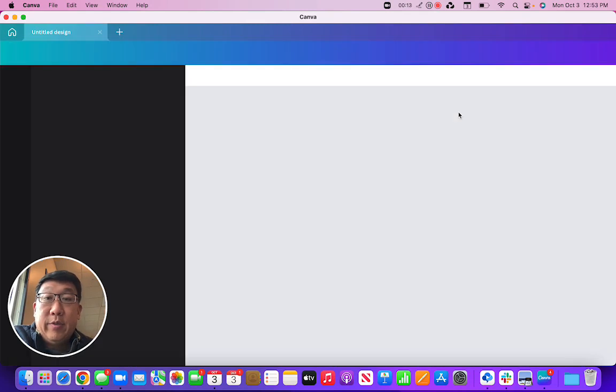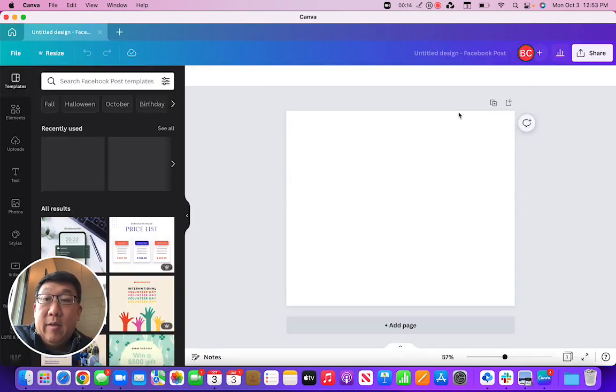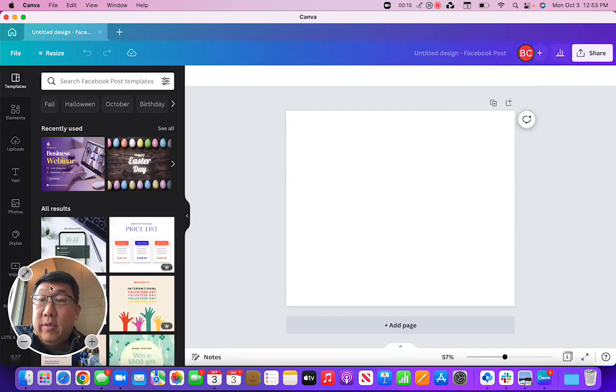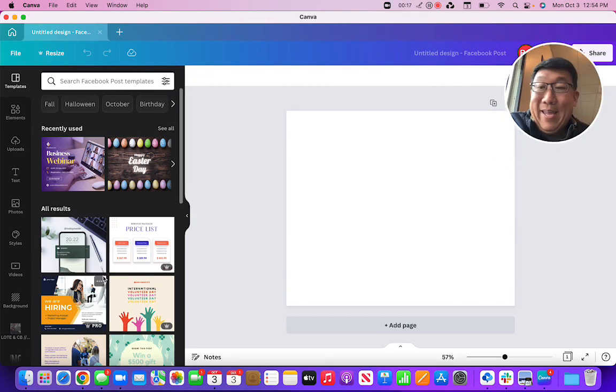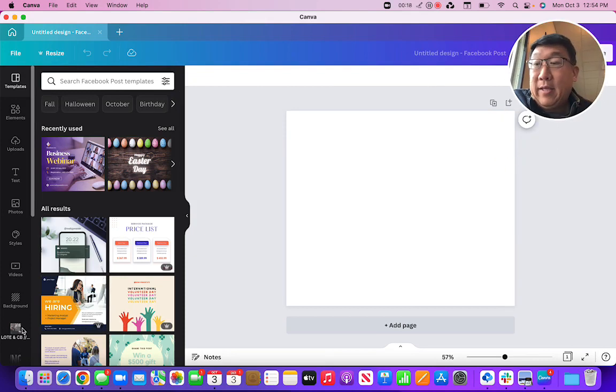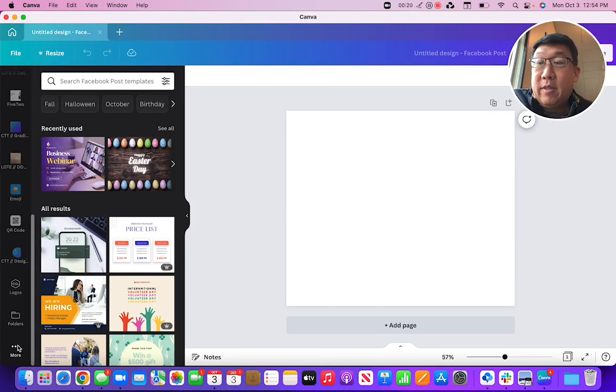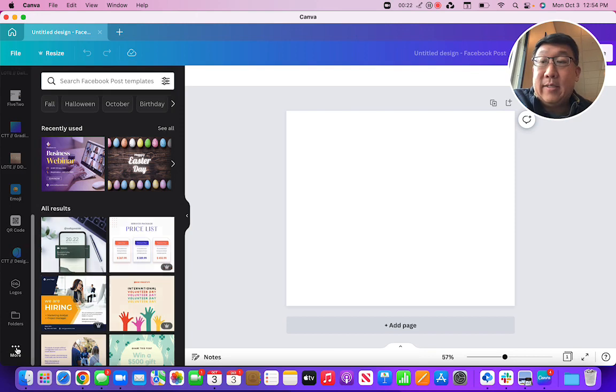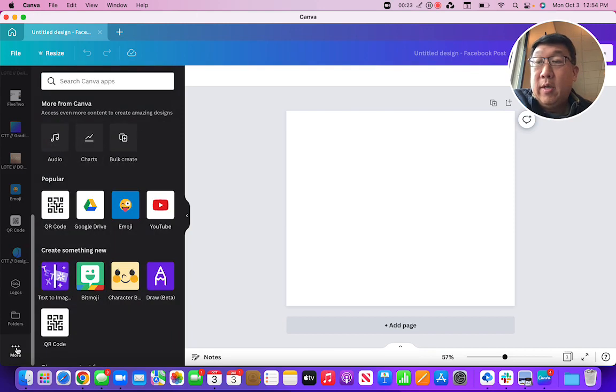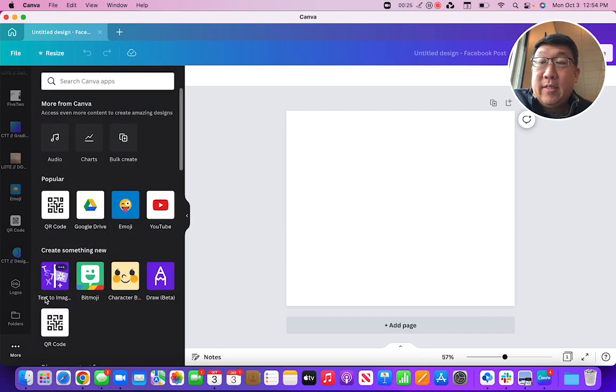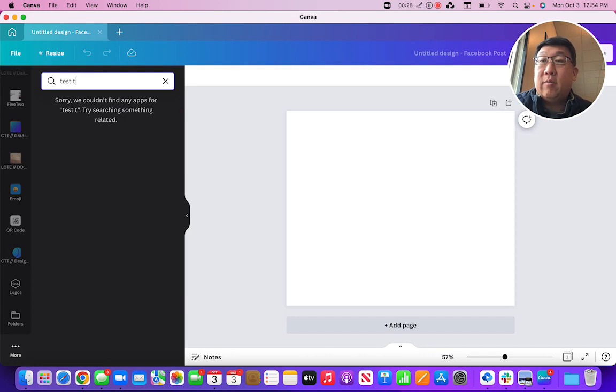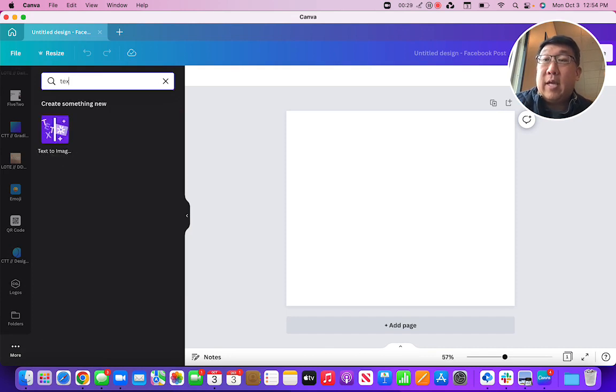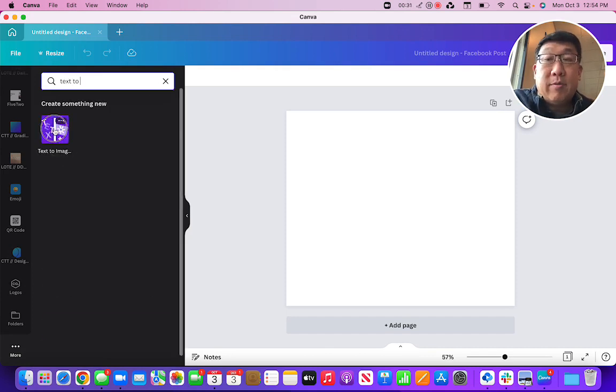Actually, let's move my face. On the left-hand side, when you scroll down, there's a thing that's three dots and it's called 'more.' Click that, and then you're gonna find text to image. You can actually search for text to image and then it'll show up.